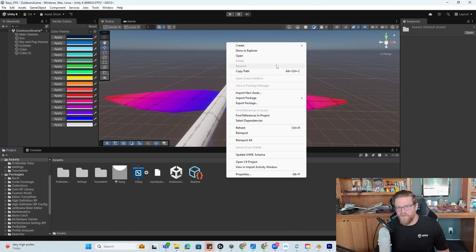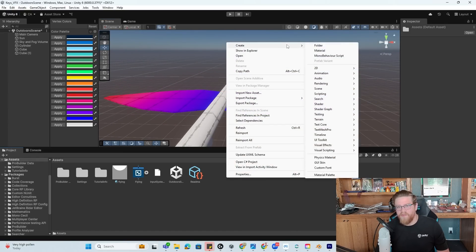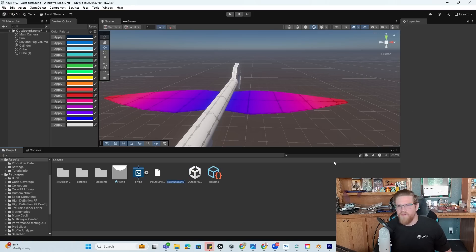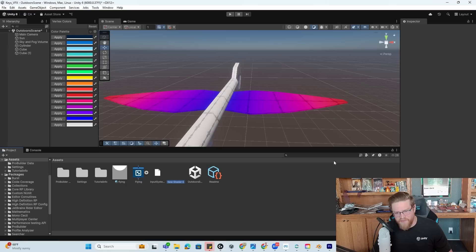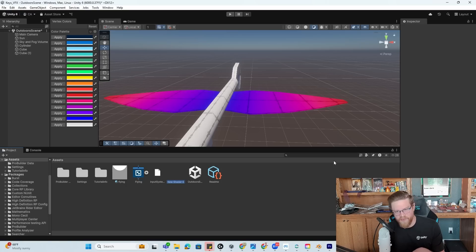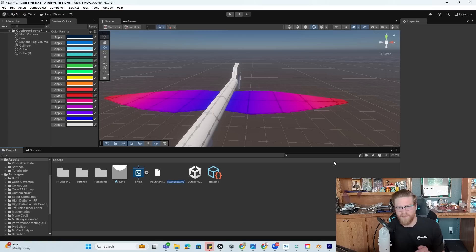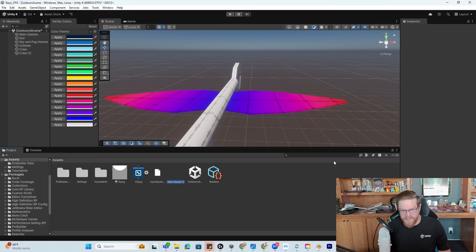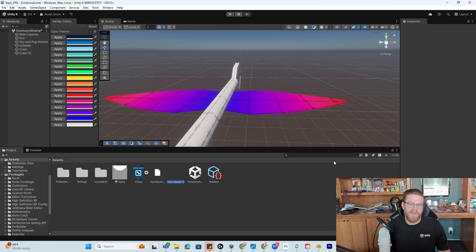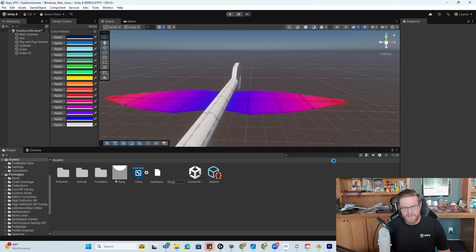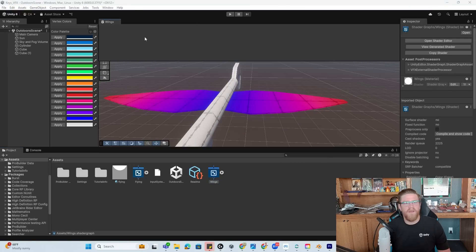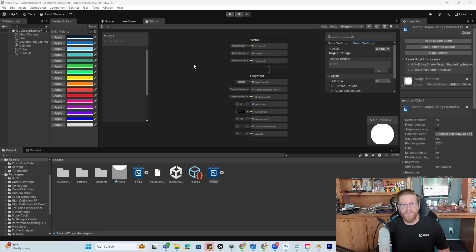So what that is going to be is a shader graph asset. So I'm using HDRP and inside of Unity 6, because my eventual use of this being in a particle system as a 3D mesh render is something that's built into HDRP. So I want to leverage that piece in the VFX graph in a future video. But just for context, that's why we're in HDRP right now. I'm also going to name this Wings.